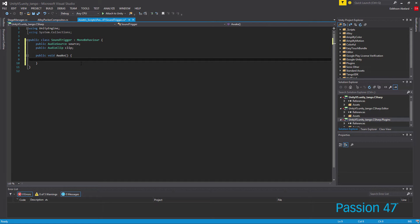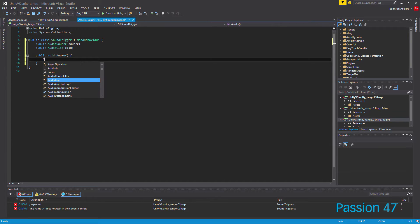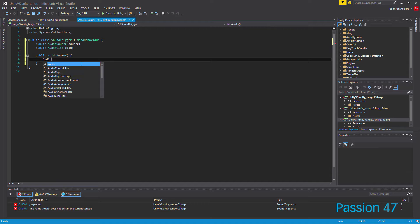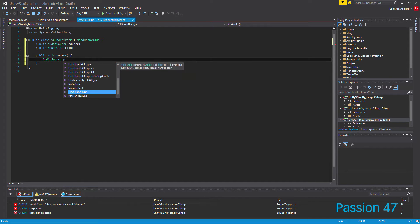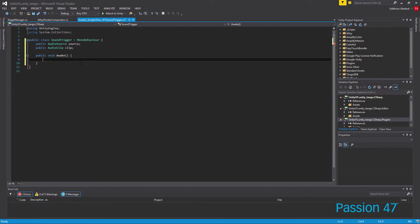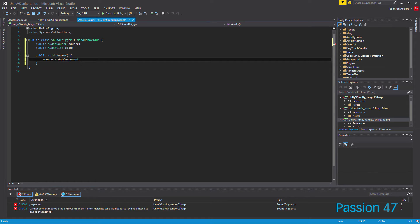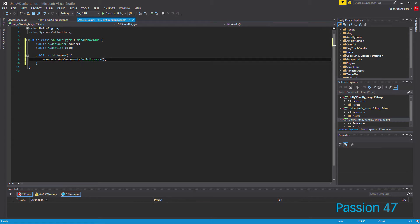On Awake we want to actually grab the audio source. This is something that's different from previous versions. In previous versions of Unity you could just use AudioSource.Play and it would have automatically grabbed an instance of the audio source for you. In the current version you can't do that because there's been an overhaul to the whole scripting of grabbing components in Unity. So what we want to do is set our source equal to GetComponent, and since this is C# everything is strongly typed, so we do GetComponent AudioSource and pass that.